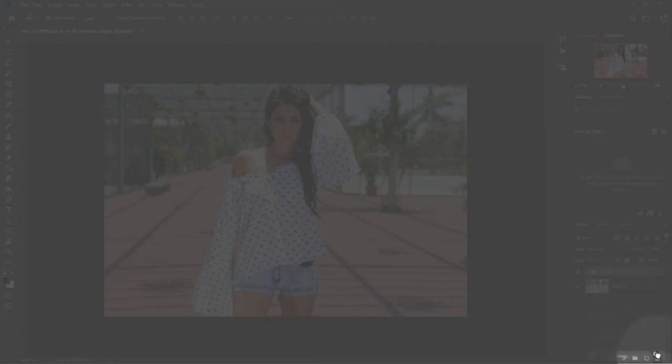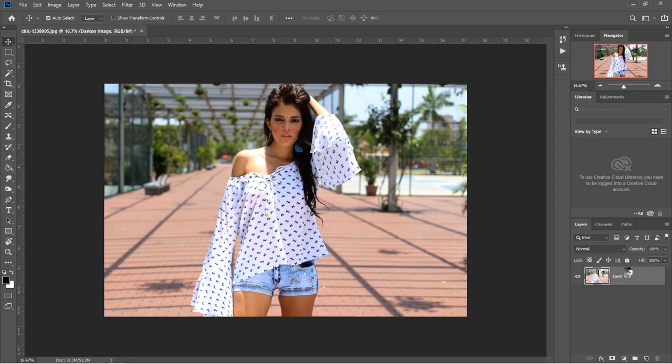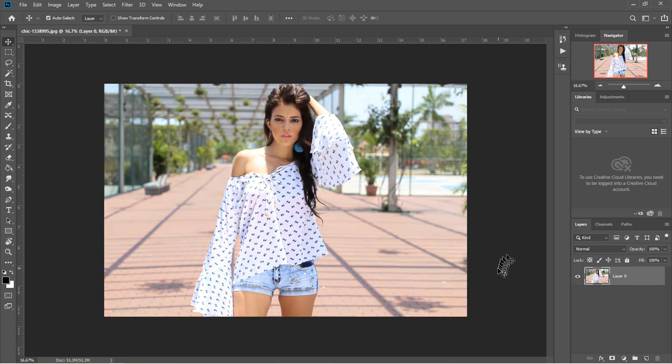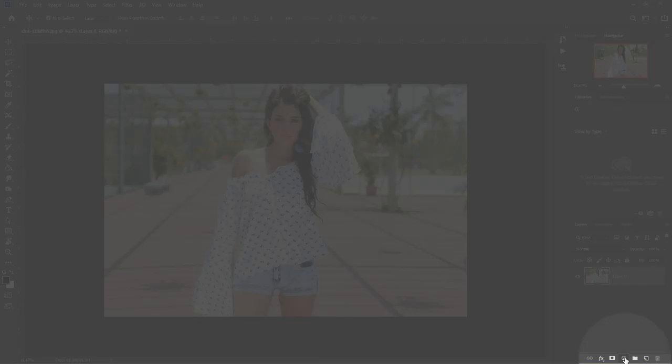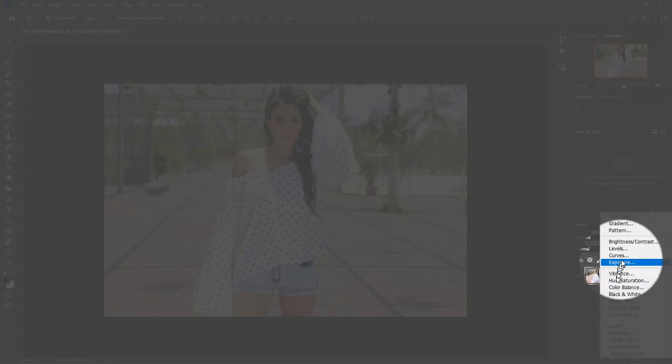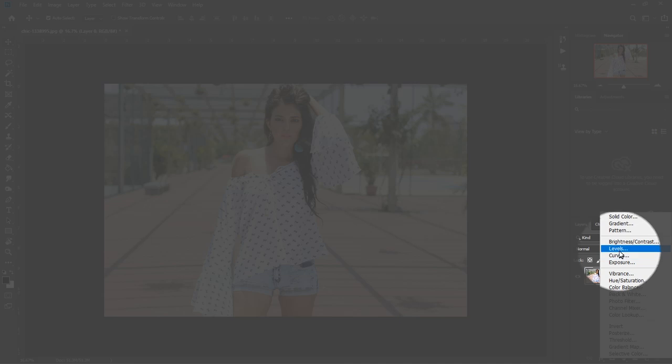So what you want to do after opening your image right in Photoshop, you want to go ahead and create a levels adjustment. You come down to this part and you click on there and you select levels.